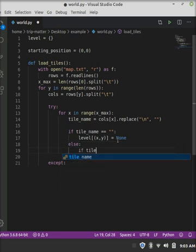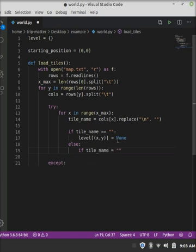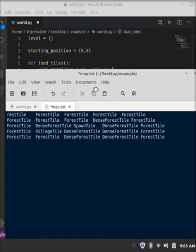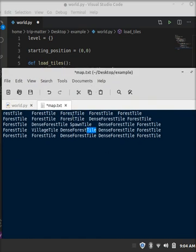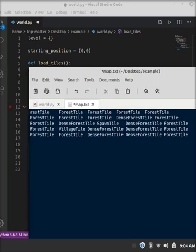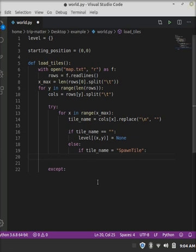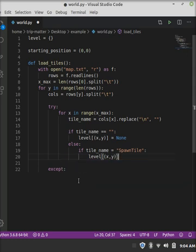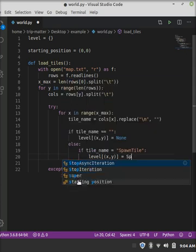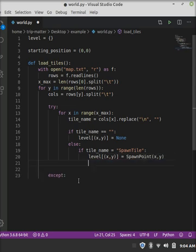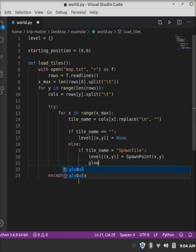So, else, if tile name is equal to spawn tile, and again, you can name all your stuff, whatever you would like. So I made everything with tile at the end, just so it has a little bit of a naming convention. Once we find a spawn tile in our map, we need to put that into our dictionary, which is at those coordinates x and y, it's literally doing the exact same thing we just did. And right now, we're going to refer to a class we haven't made yet. Don't worry, we'll get there. It'll be all right.